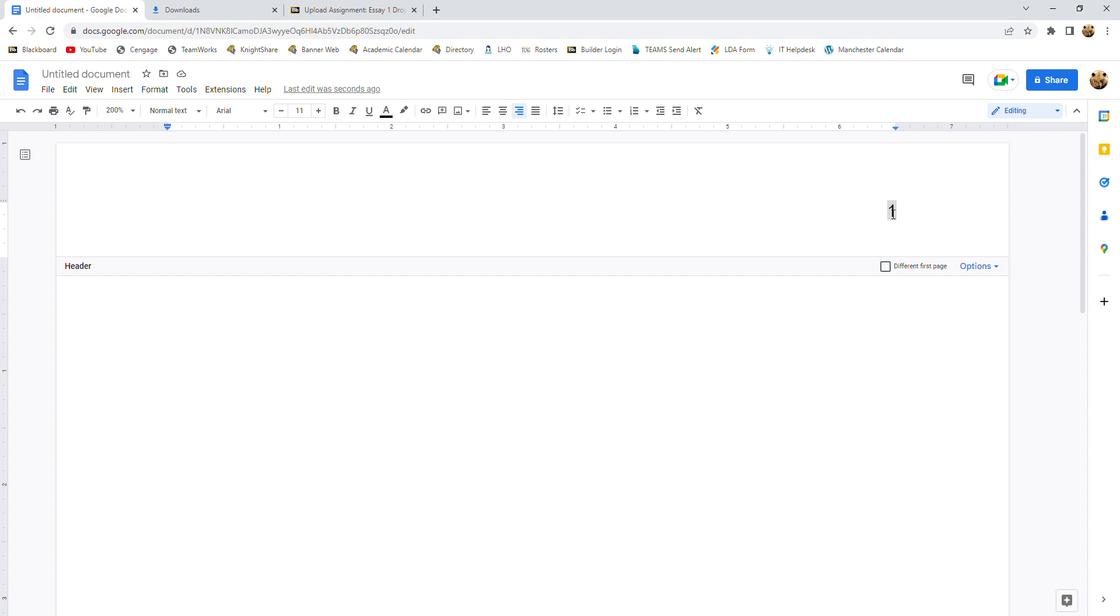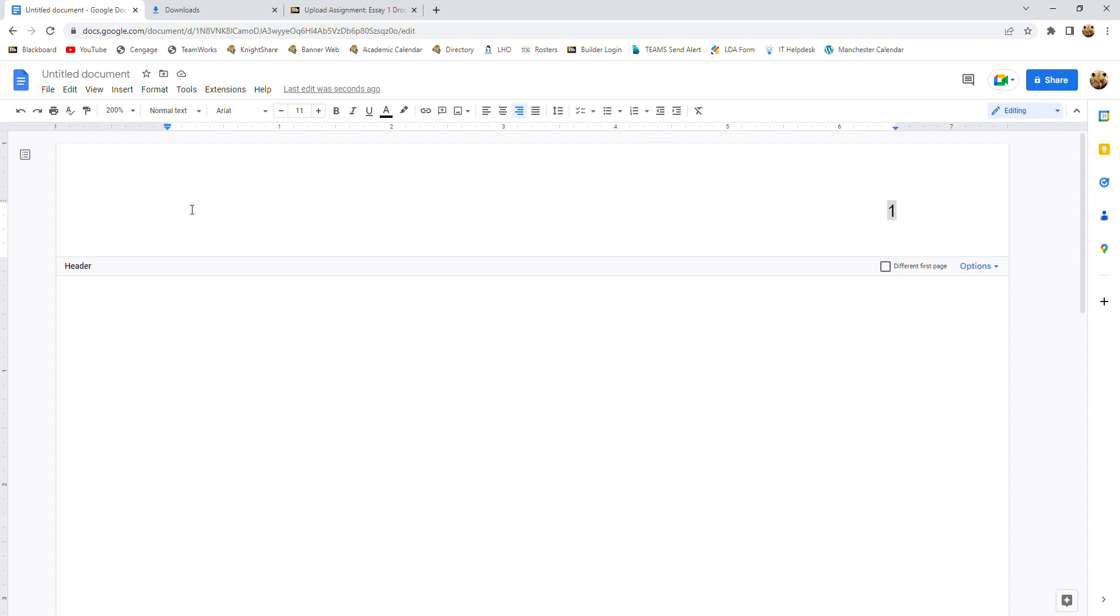Now, you'll notice that the number one here has a gray box around it. What that means is that that number will change with each page. If you accidentally delete that number and just type a one there, Google Docs will think that you want a one on every page. So if anything ever happens to that gray box number, stop, hit undo over here until you get it back and then try again.